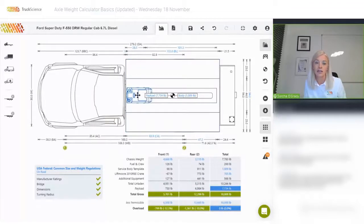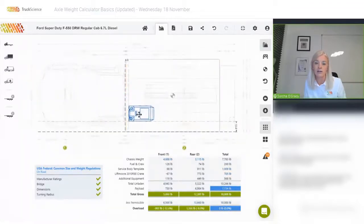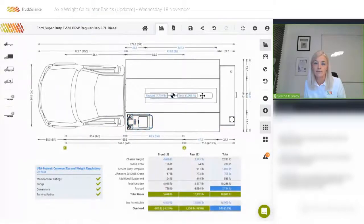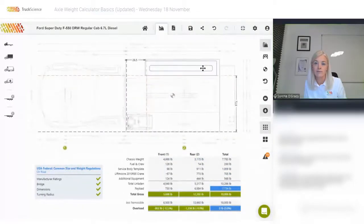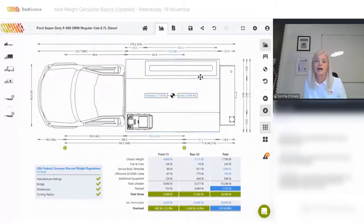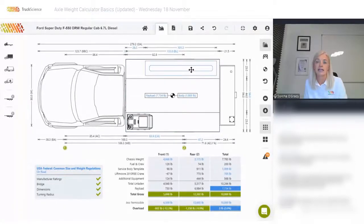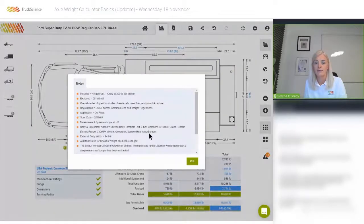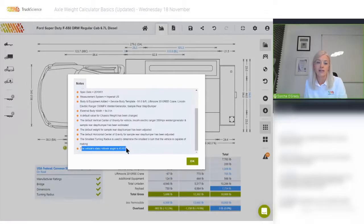While I'm here I'll also position this equipment laterally on the vehicle. Lateral position of equipment and payload affects the vehicle's static rollover angle — this can be found in the notes and warnings section on the bottom right. The vehicle's static rollover angle has been calculated as 43 degrees.